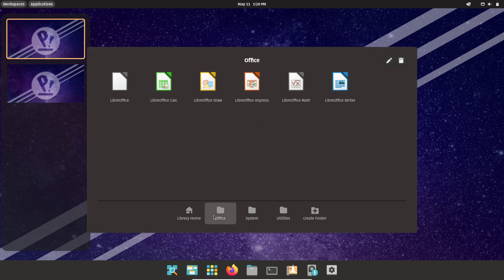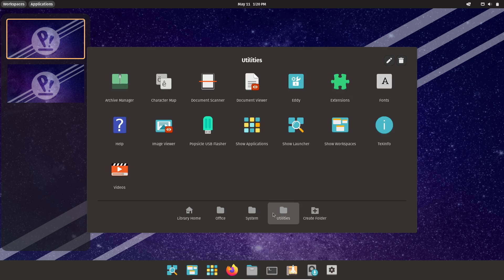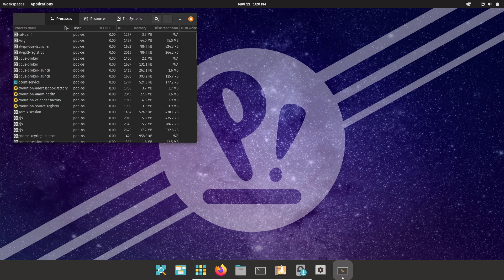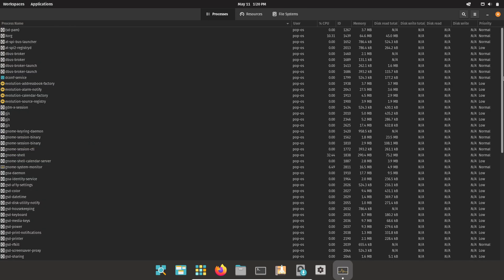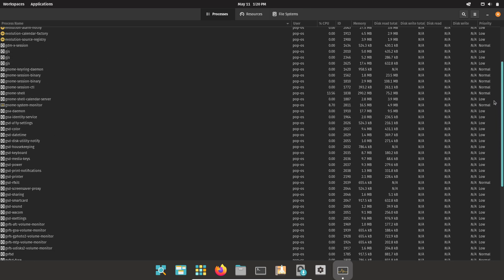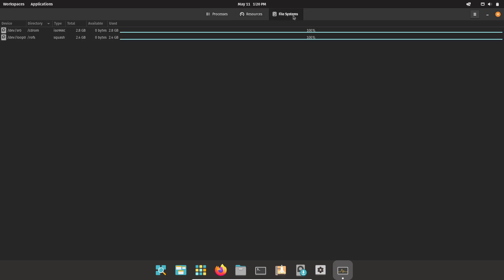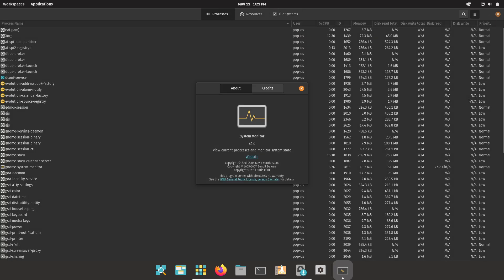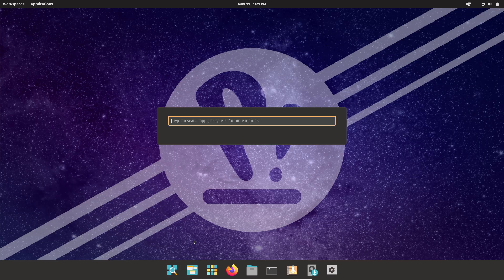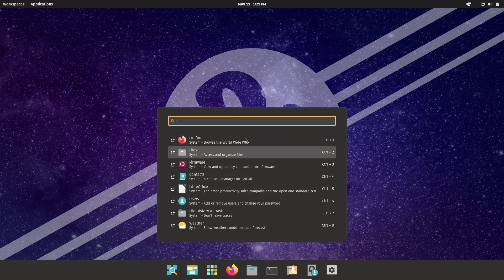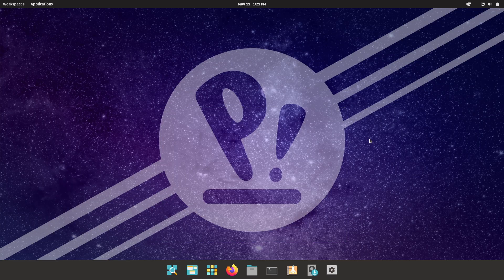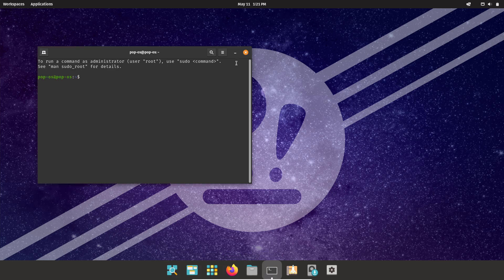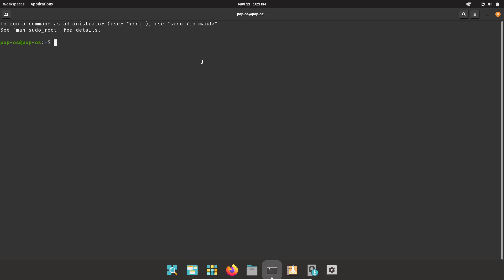Key features: Tiling Window Manager—optional auto-tiling helps manage windows efficiently, boosting productivity without extra configuration. Built-in developer tools: CUDA, TensorFlow and container tooling, pre-configured for AI, data science, and development workflows. Regular Ubuntu base updates leverage Ubuntu LTS stability while adding System76's enhancements for driver support and hardware compatibility.